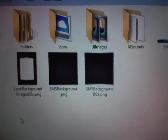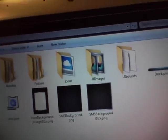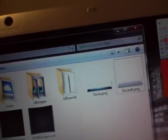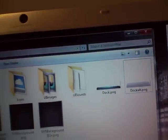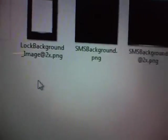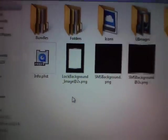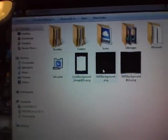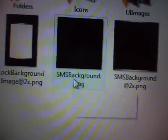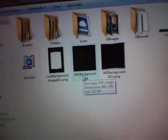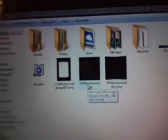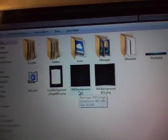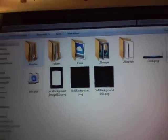The SMS background is going to be the background of your text messages. When you see @2x on the name of the file, that means that it's optimized for the retina display. And if you don't see anything, it means that it's for the iPhone 3GS and lower because it does not have the retina display.